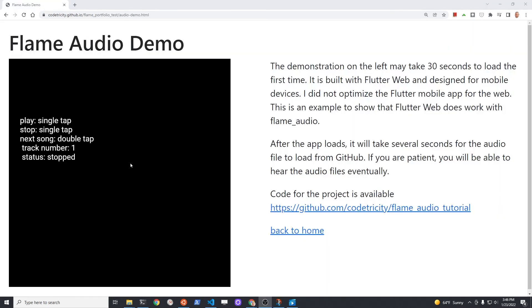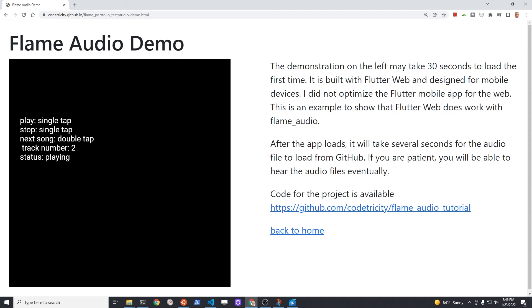I created another web page to have some text on the right of the Flutter web app. You can see that there's a significant delay when I load the second audio file.